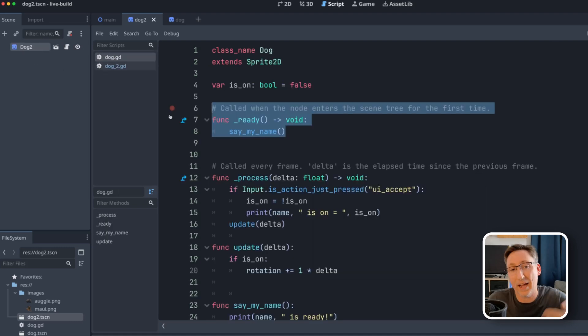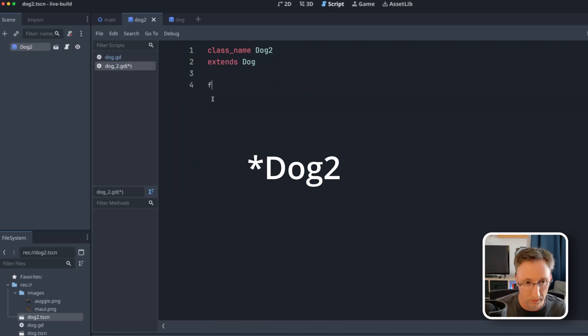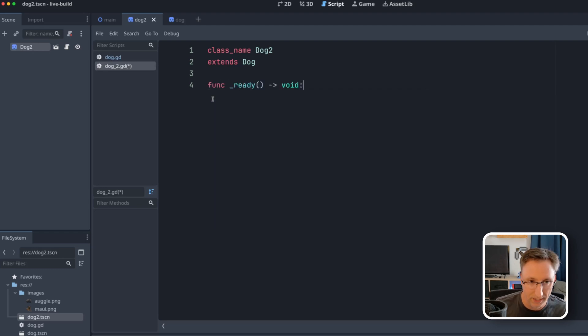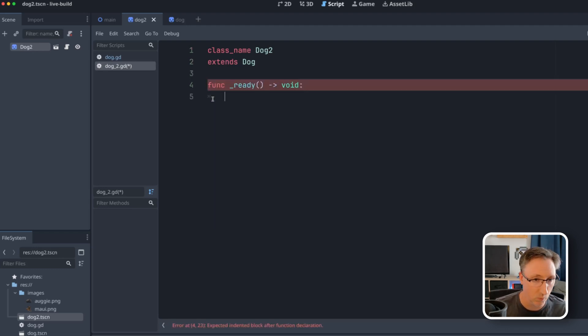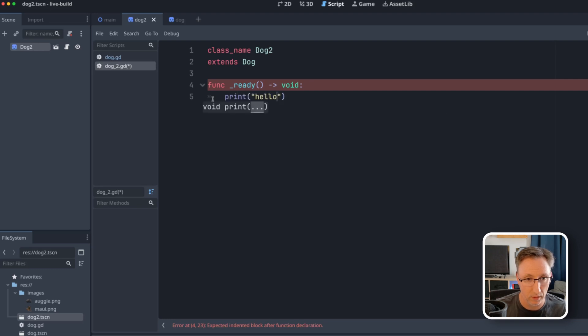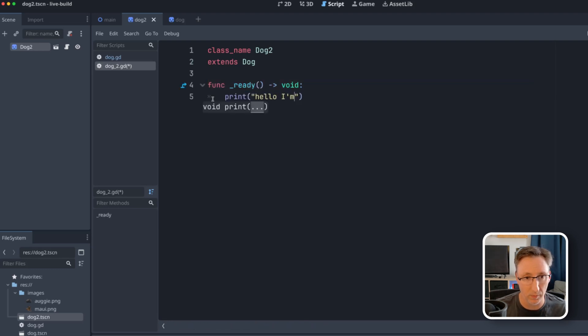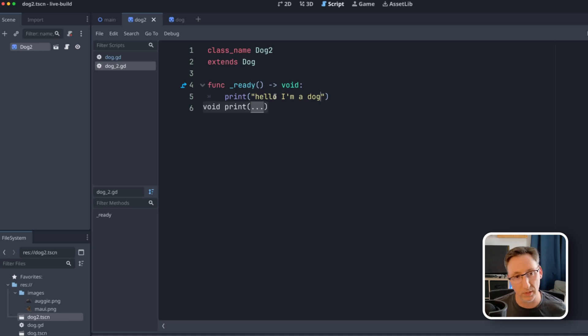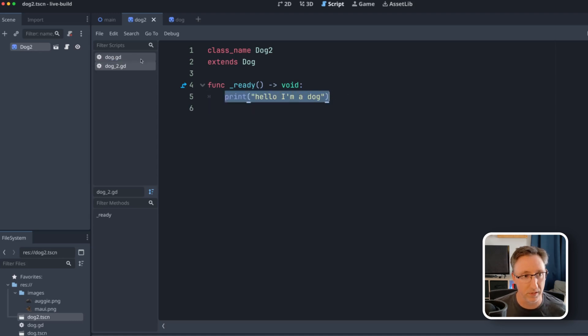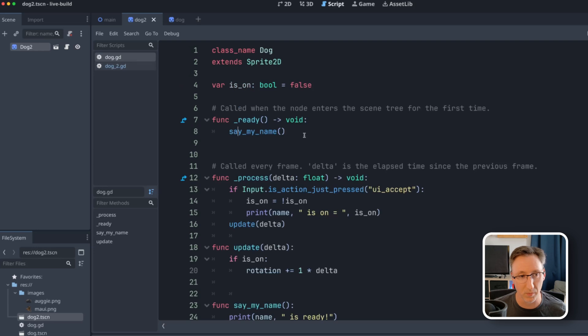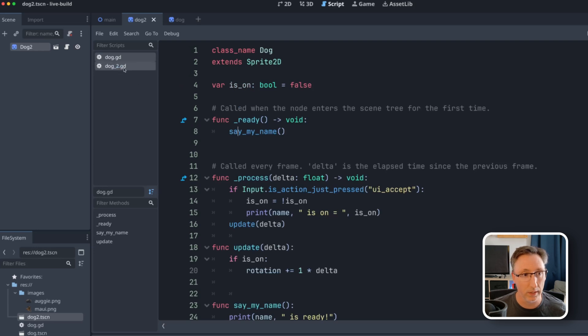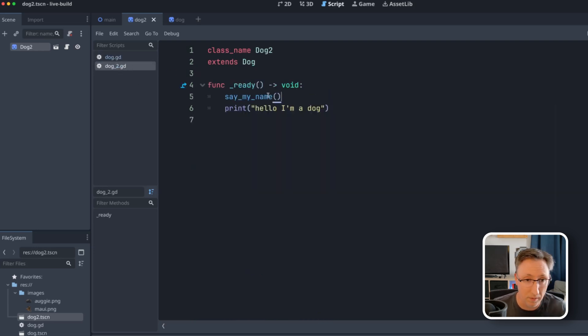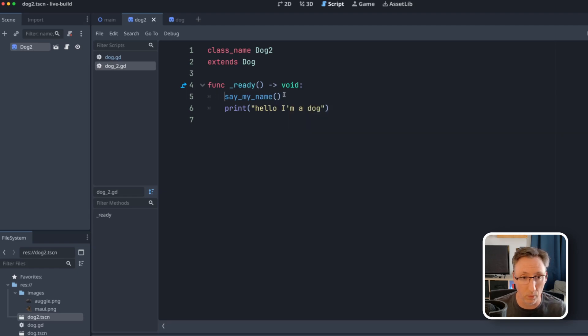OK, what if we want to add some functionality to it? So we can come into dog and let's put our ready function back. But now let's say when it's ready, we want it to say print hello, I'm a dog because that's super useful game design, right? But we've already learned that if I run this, I'm just going to get this. I'm not going to get this as well as the say_my_name call. Now I could type say_my_name here and get them both. And sometimes that's what, you know, this requires.